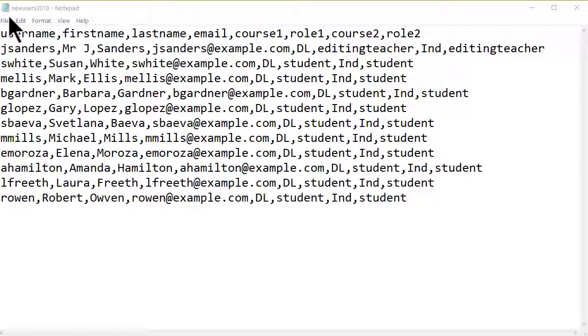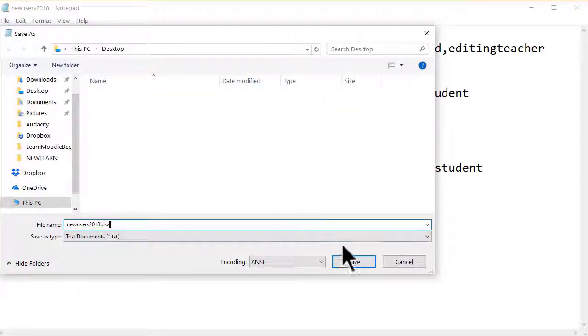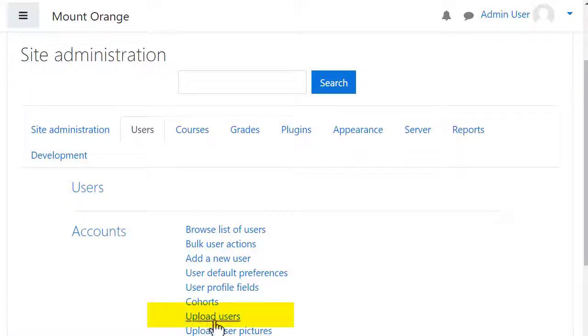We make sure the file is saved as a CSV file and then upload it from site administration, users, upload users.